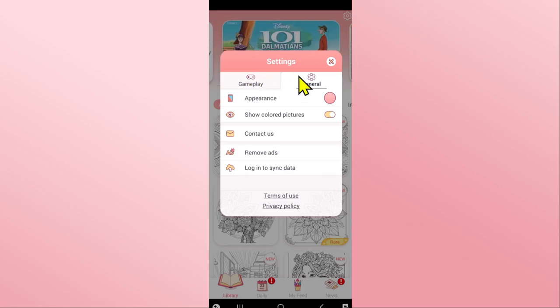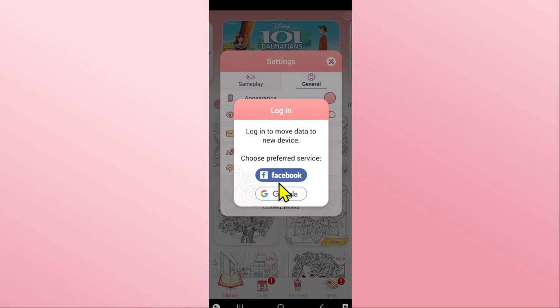From the settings page, tap on general and you will see login to sync data. Tap on this button and now you have two different options.